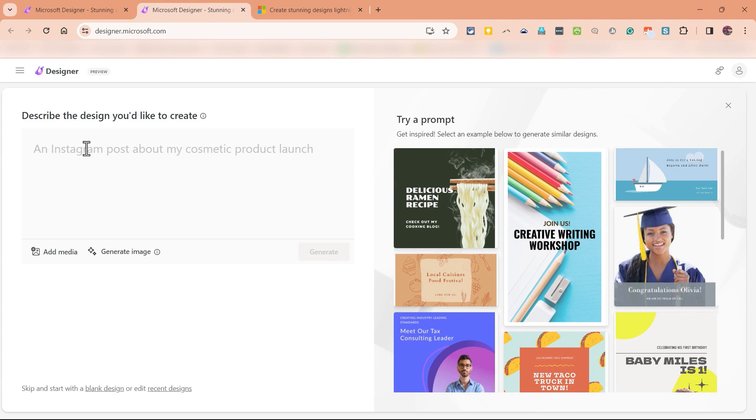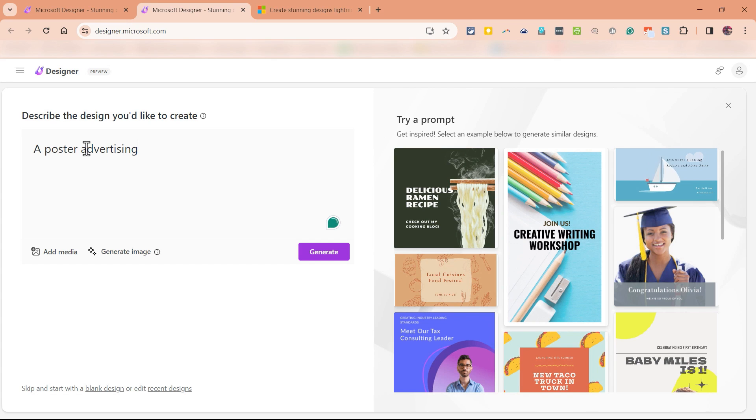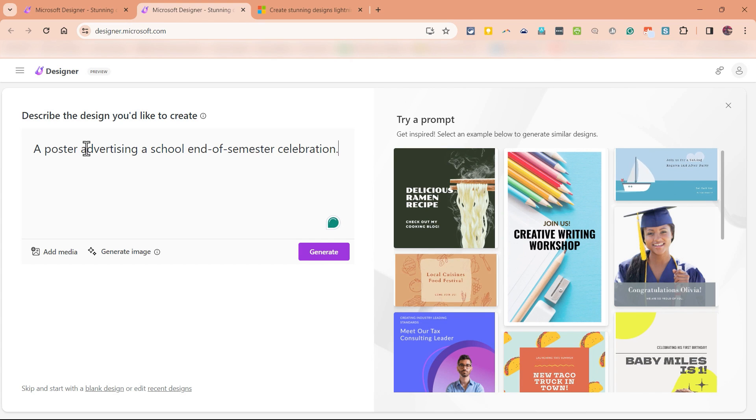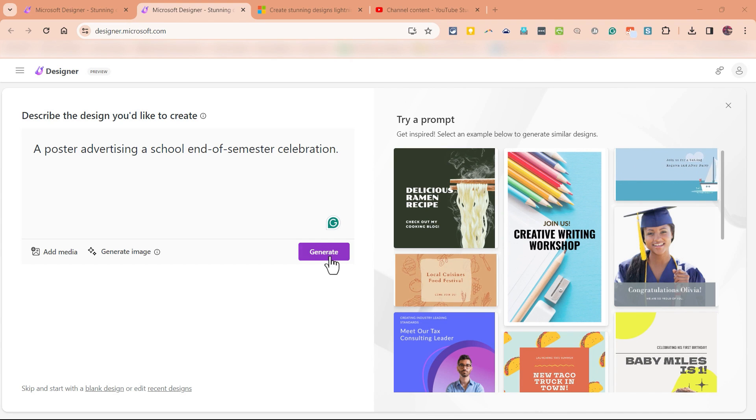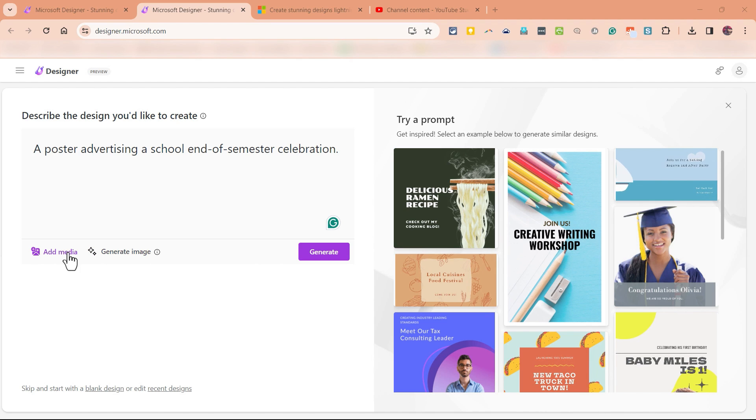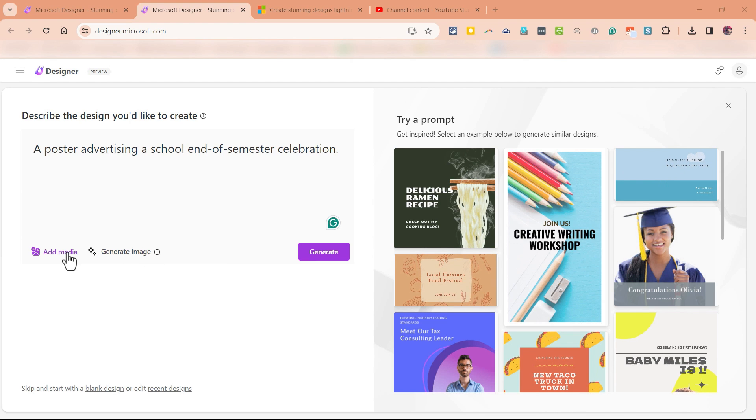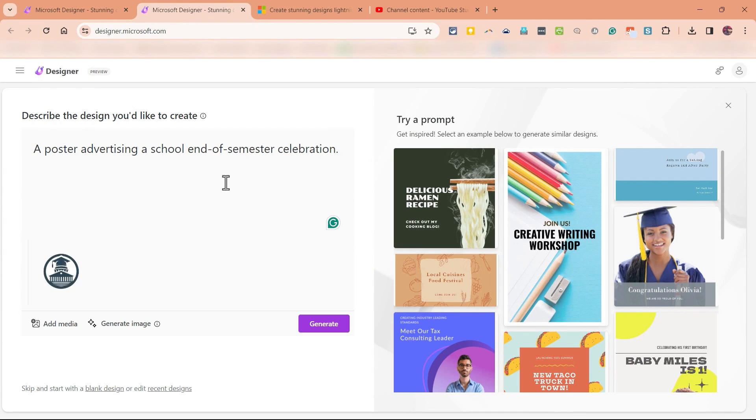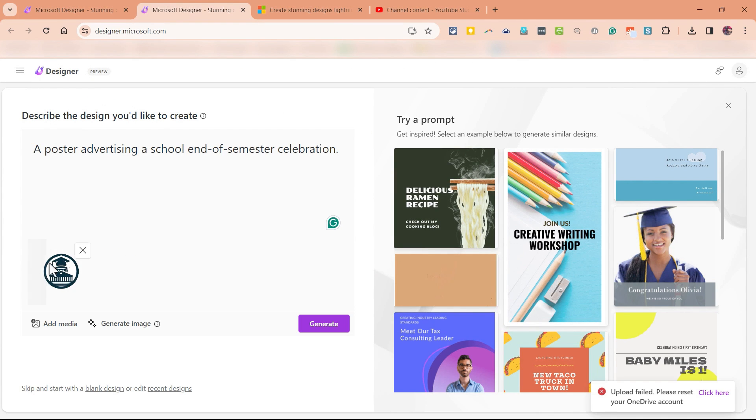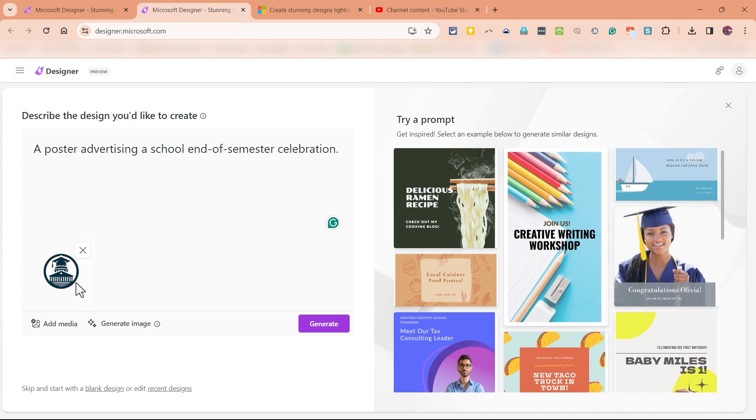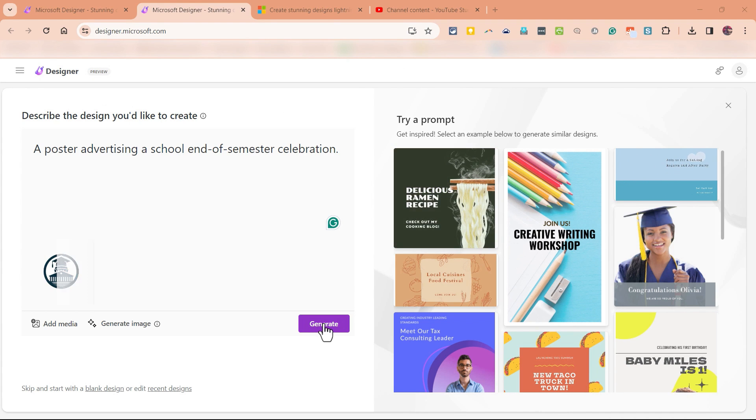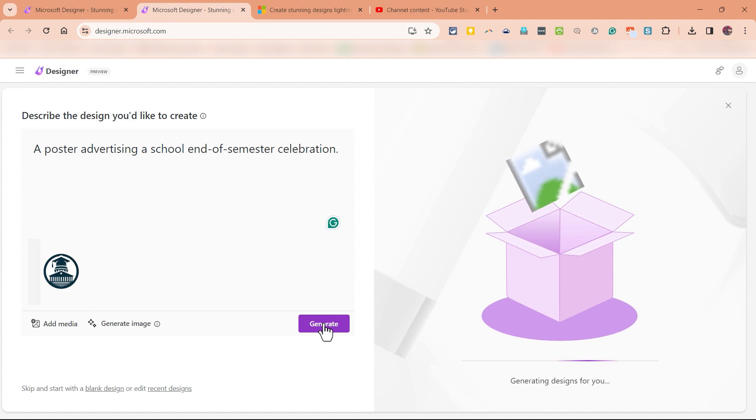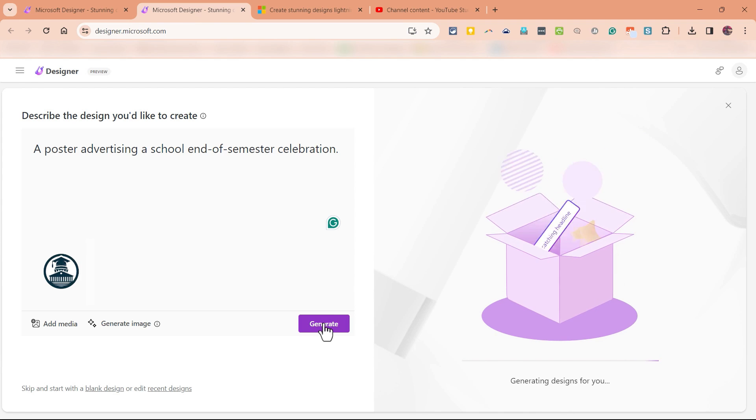And here, I just need to describe what it is I'm trying to create. How about this? A poster advertising a school end of semester celebration. Now before I click the Generate button to try to generate this poster, notice that I can select this button to add media that I already have to this poster. So for example, I would like to click and add from this device, the school logo to this poster. So I've selected it and it's uploading that school logo to hopefully include it as part of this poster. So now when I click Generate, let's see what the results are.